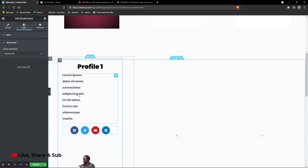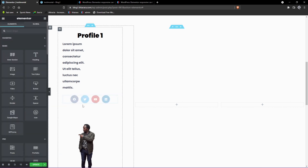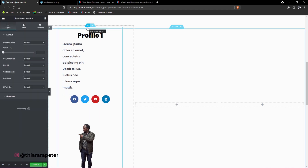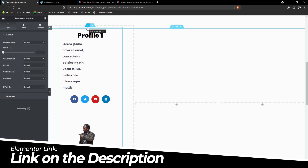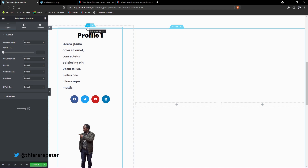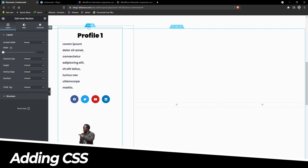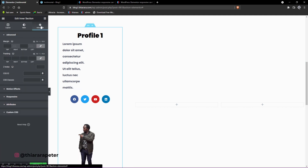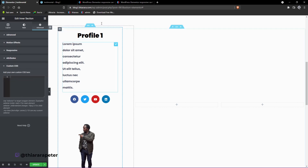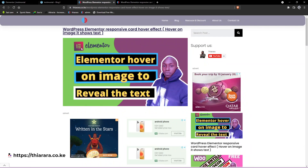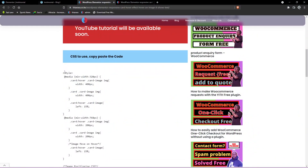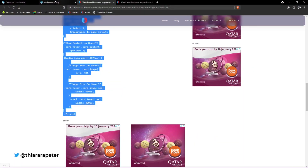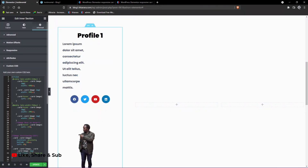Now we need to add the CSS. Remember, to add custom CSS you need Elementor Pro. I've included my affiliate link in the description — using it won't cost you anything extra but helps me earn a commission to continue creating content. Select the inner section, go to Advanced, then Custom CSS. I've included the CSS link in the description — scroll to find it and copy all the CSS.